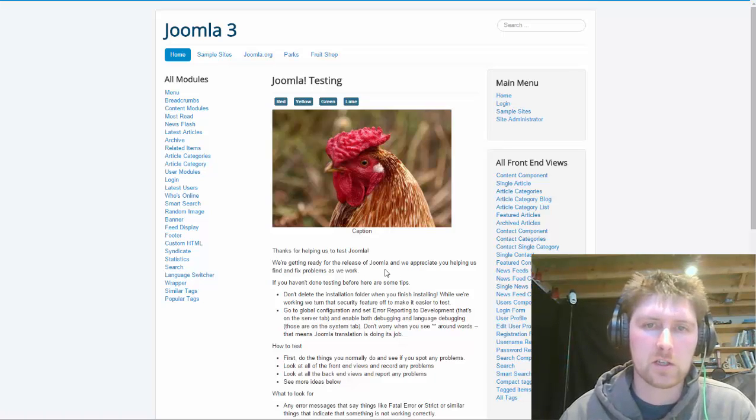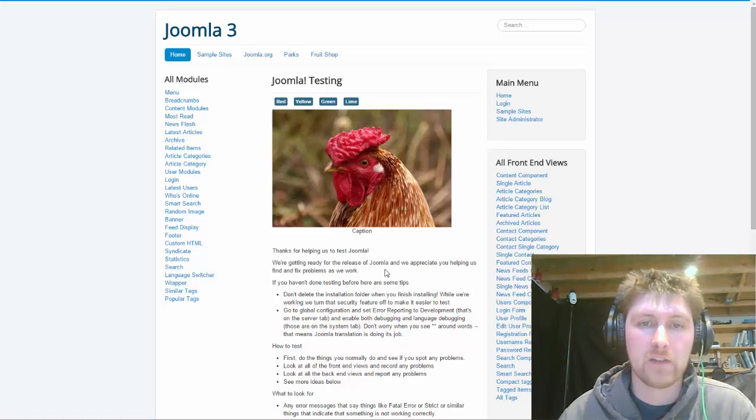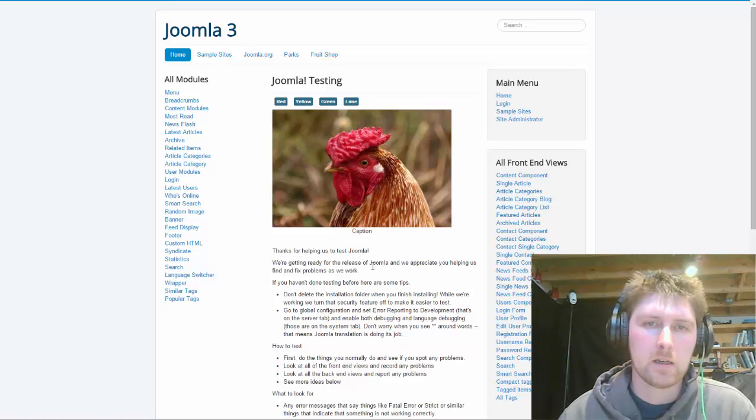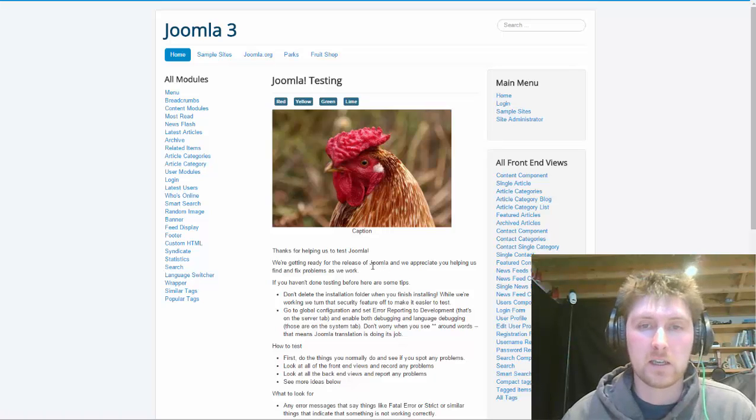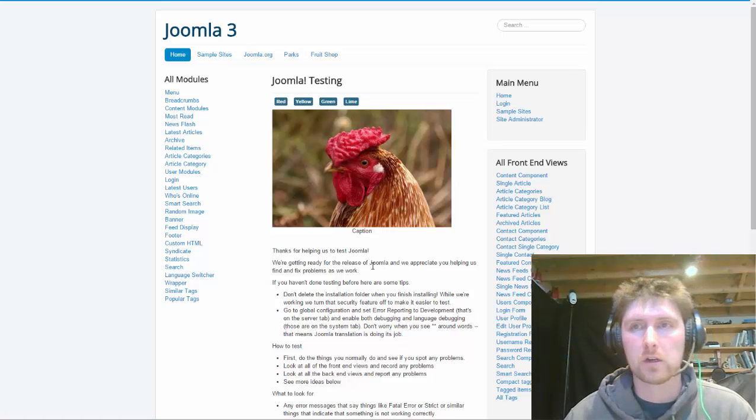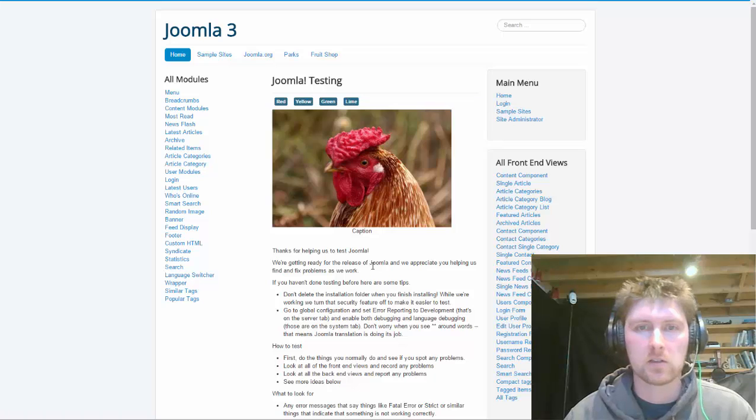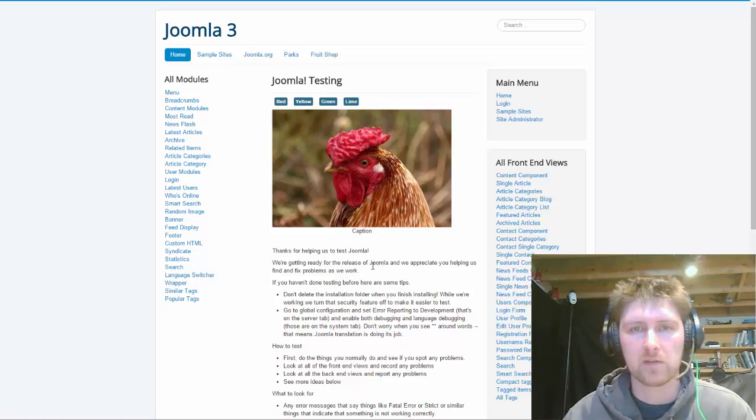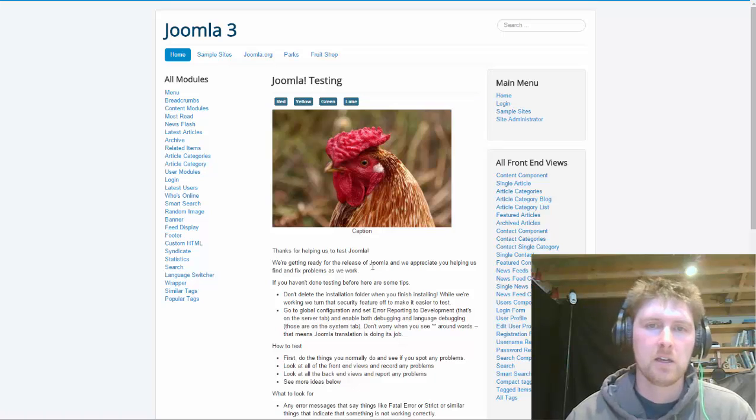There's some advantages to featured images. One is that it's very easy for non-techie users to be able to add images to your content and get it to show up the same every single time.